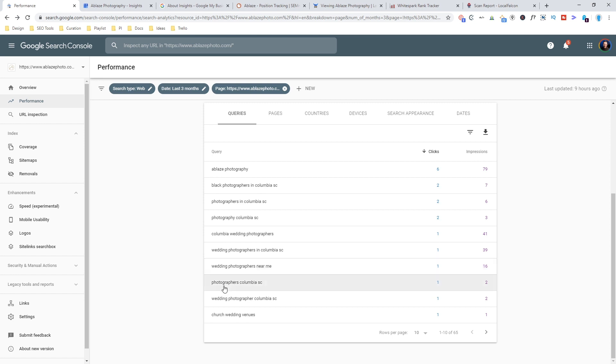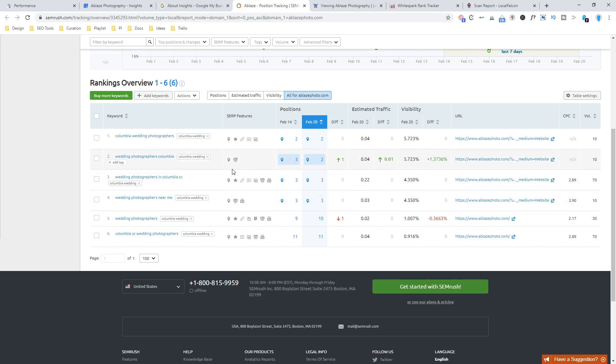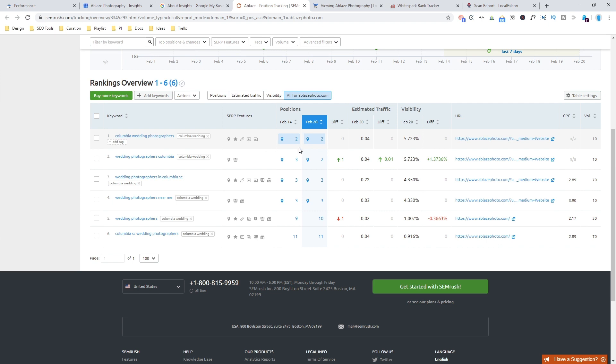Columbia wedding photographers, wedding photographers in Columbia SC, wedding photographers near me, photographers, Columbia SC. These are all variations that I may want to add here in whatever rank tracking tool that I'm using. But in this case, I only wanted a few because generally you can even see when you'll rank for one, you're going to rank for the others in a very similar position.